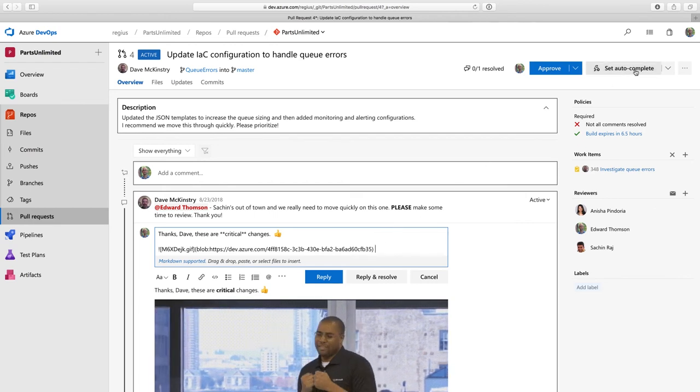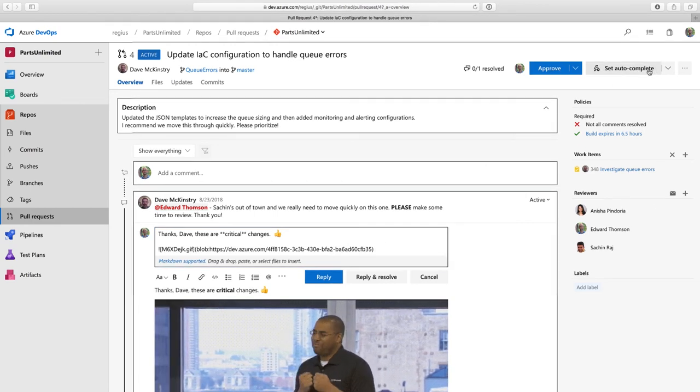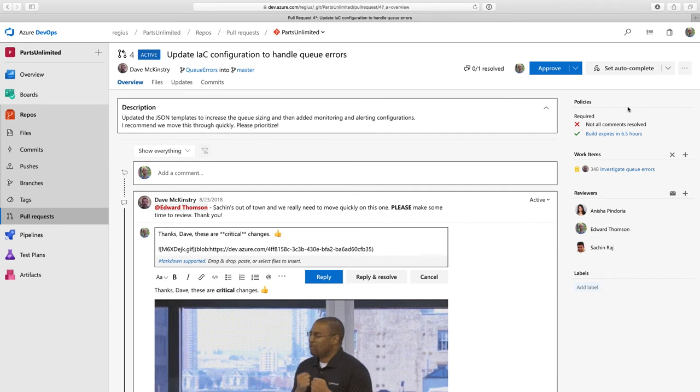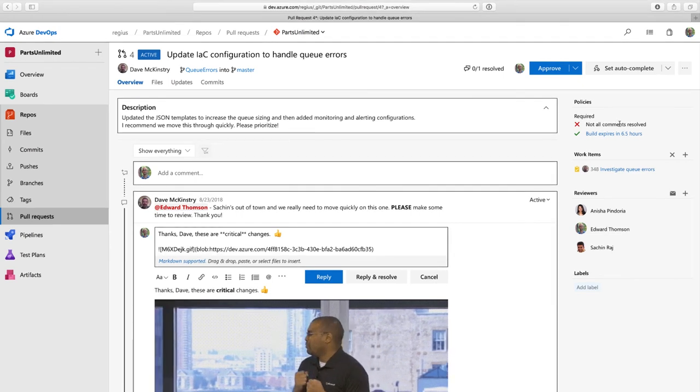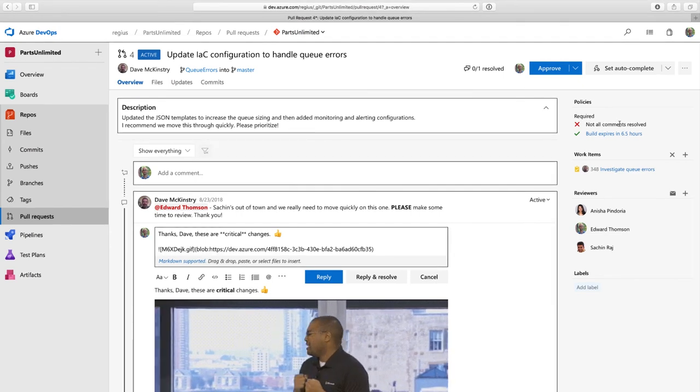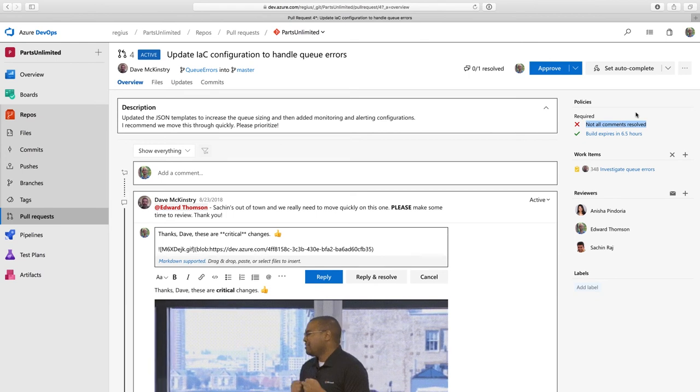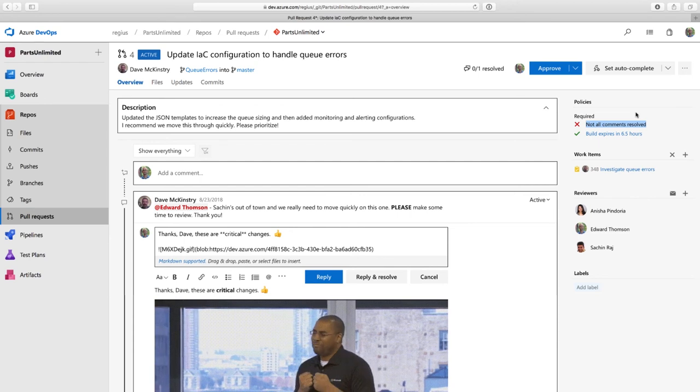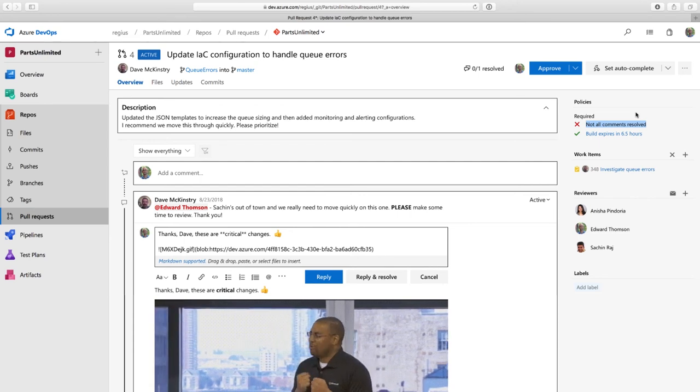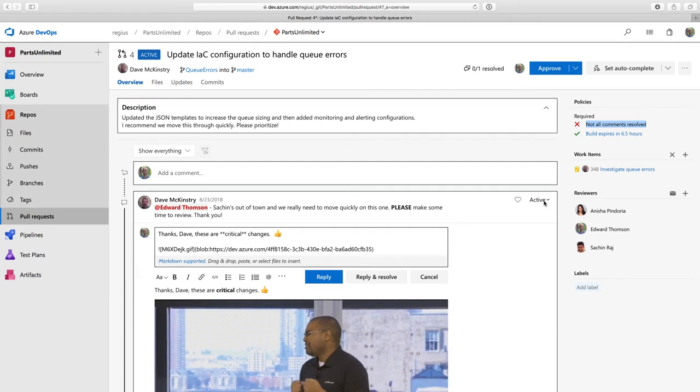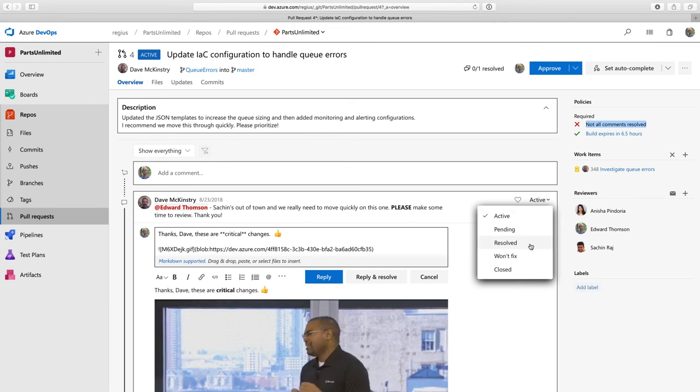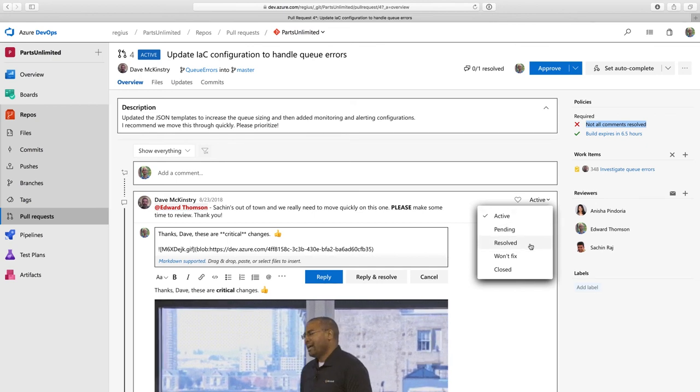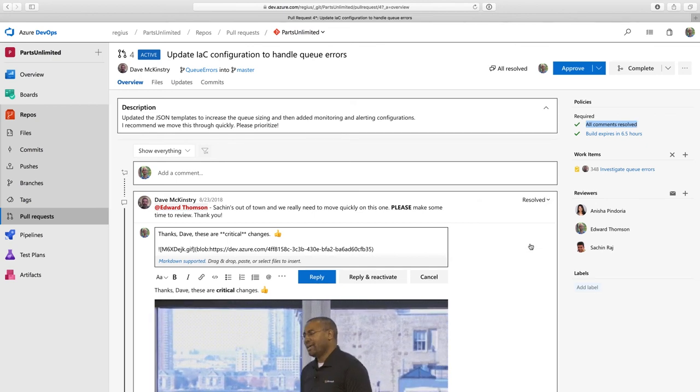But just because we've left feedback, we're still not ready to merge this branch. The complete pull request button isn't available. And if I look in the policy area, you can see that I still need to resolve Dave's comment. So as nice as that animated GIF is, what I really need to do is satisfy the branch policy. So I'm going to mark Dave's comment as resolved. And now I can click to complete the pull request.